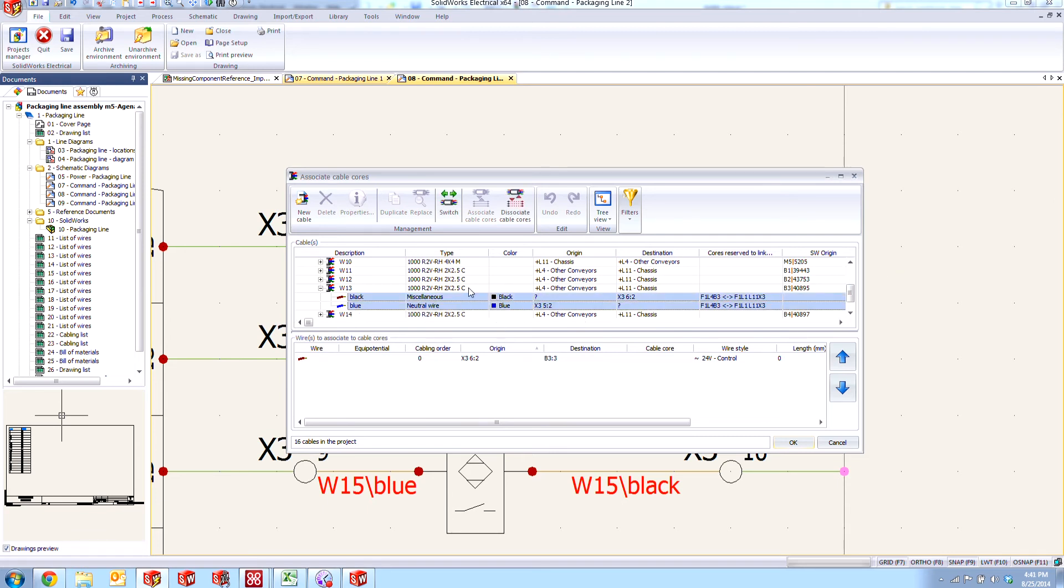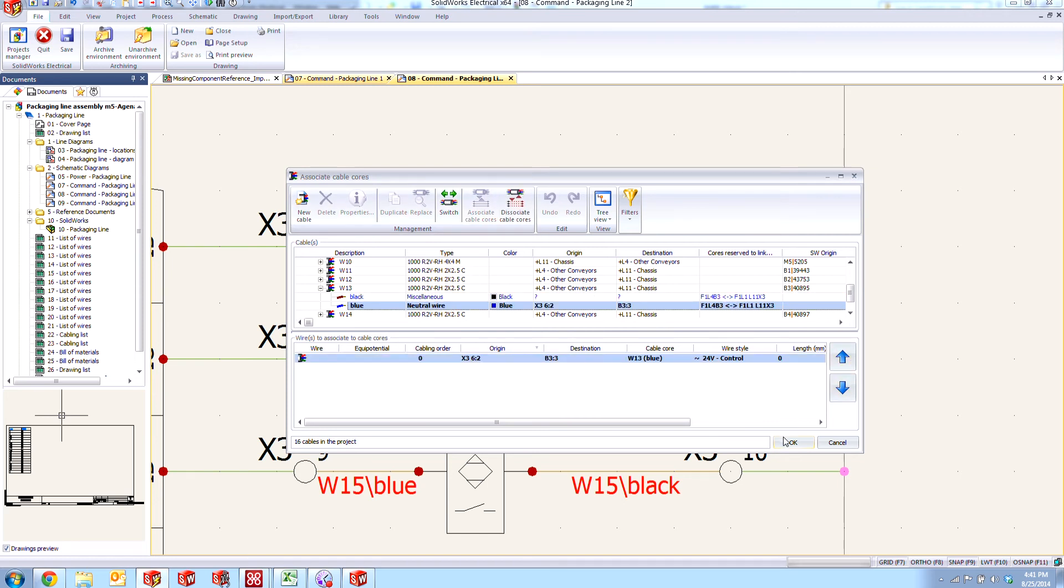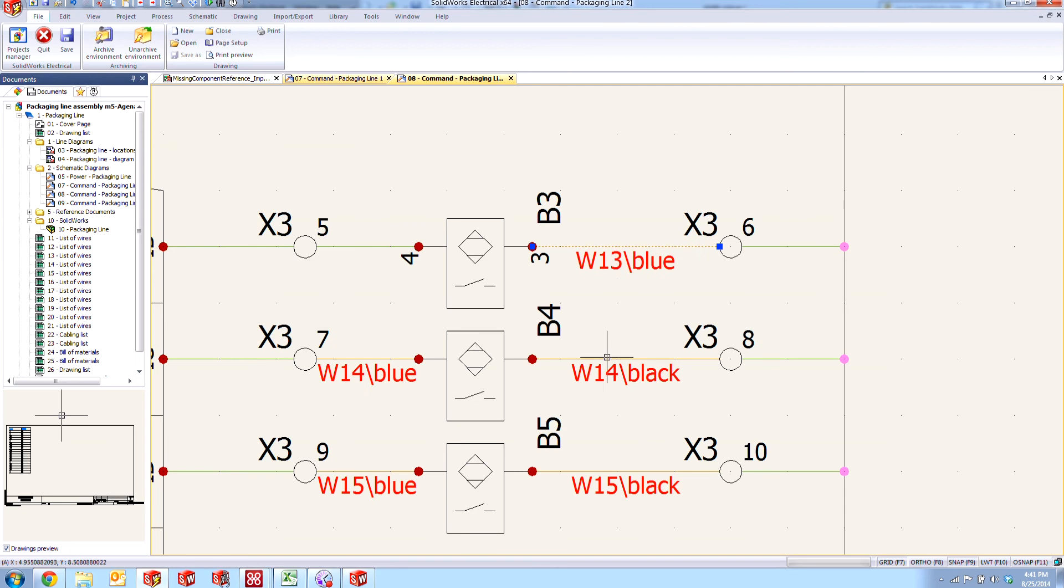We'll first make sure that these are not associated to anything else. And then we'll grab our blue wire and the current wire that we have and associate them and say okay. And then repeat the process for the other side.